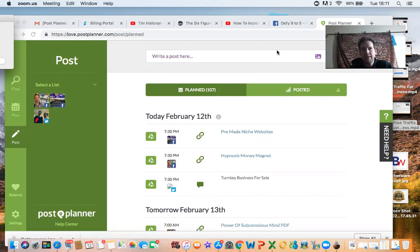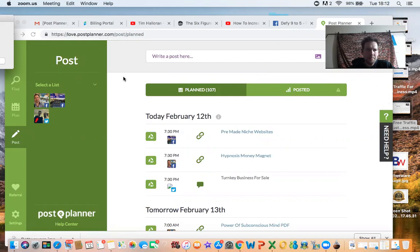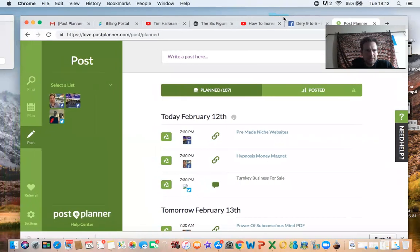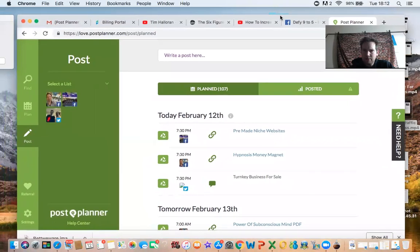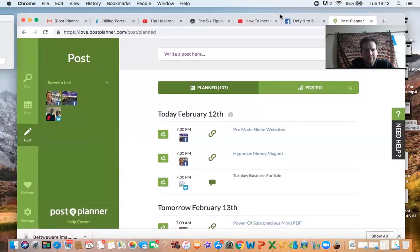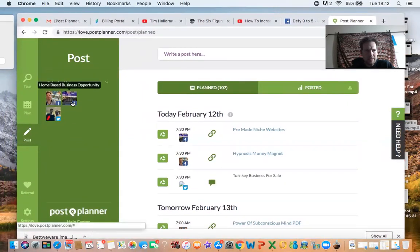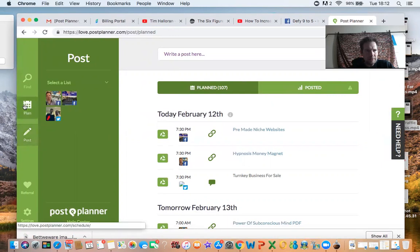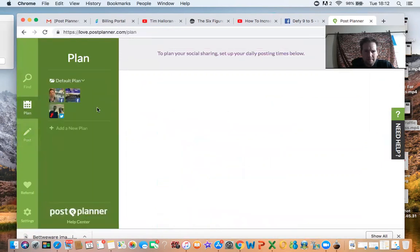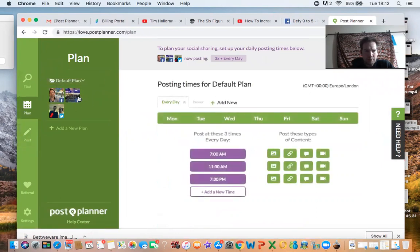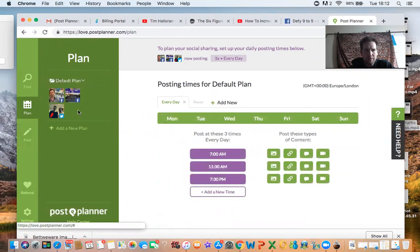This is postplanner.com. You can subscribe to this service and they do various different levels and different plans. I've basically got the basic plan and what that does is it allows you to post to three different blogging platforms, Facebook, sorry, social media platforms.